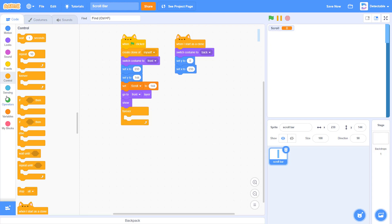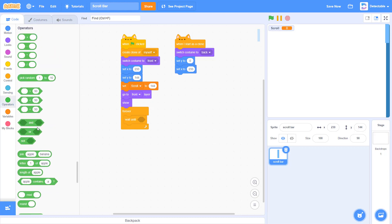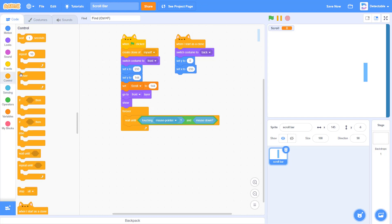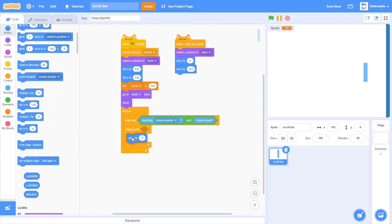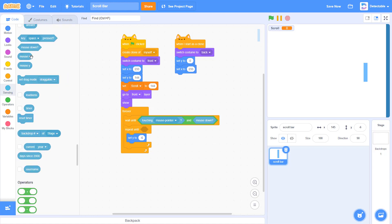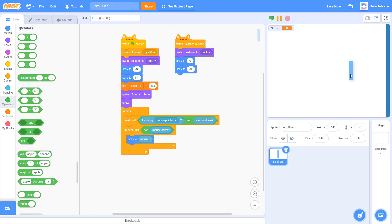And I want you to wait. Add a wait until block, and wait until the mouse pointer is touching the mouse pointer and mouse is down — meaning if your mouse is clicking on it, it's dragging. Now add a repeat until block here, and set the y to mouse y. Also add a repeat until not mouse down, so when we have not released our mouse, meaning it's still going.